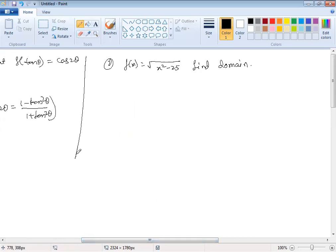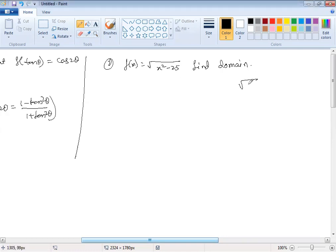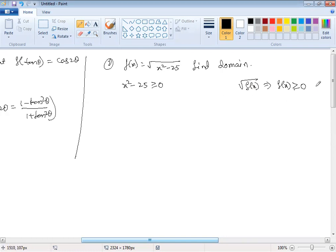Next question: f(x) = √(x² - 25). We need to find the domain. For a square root function, the expression inside must be greater than or equal to 0, because we cannot take the square root of a negative number — that gives an imaginary result. So we require x² - 25 ≥ 0.